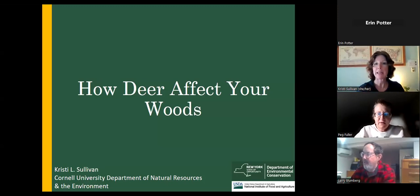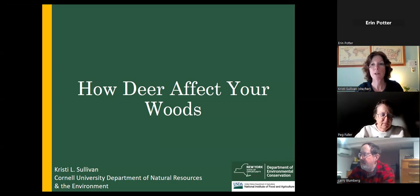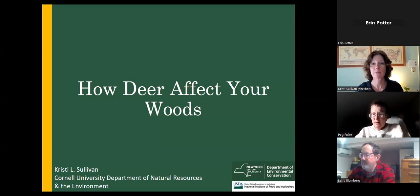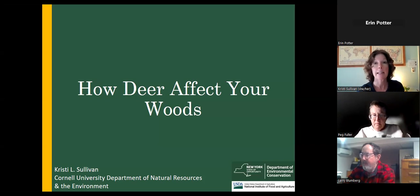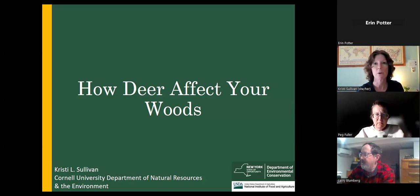Hi, everyone. Thanks for being here tonight. I'm going to talk to you about the AVID protocol, which is a method for assessing vegetation impacts from deer. But before I do, I'd like to talk about how deer affect our woods and some ways that we can detect that visually before we get into an actual monitoring protocol.